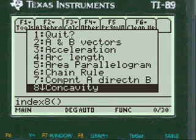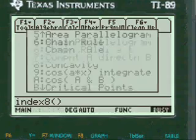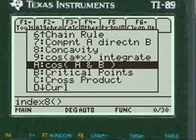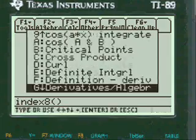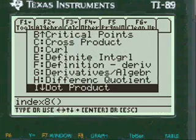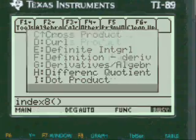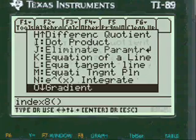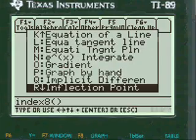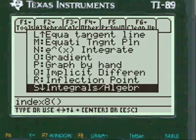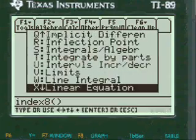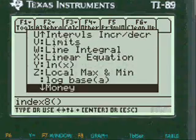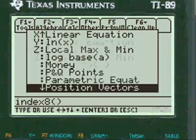I have graphing by hand, concavity and vectors, where you can put A and B vectors. There's cosine of A and B — which is of two vectors — and then you find the angle of it. Curl, definite integral, definition of derivative, which is pretty interesting. Equations of lines, integrate gradients, graph by hand, implicit differentiation, inflection points — that's graphing by hand — limits, line integral, log, and P and Q points.